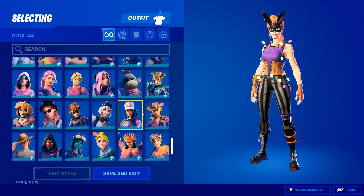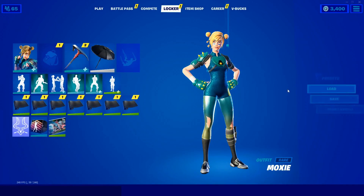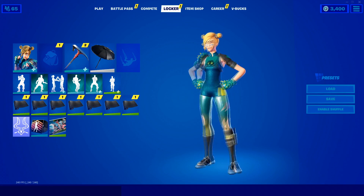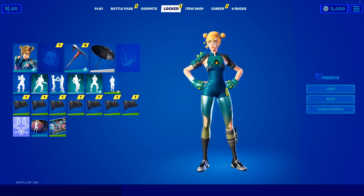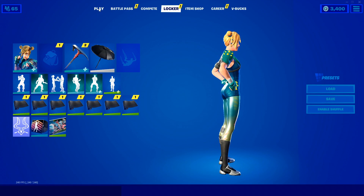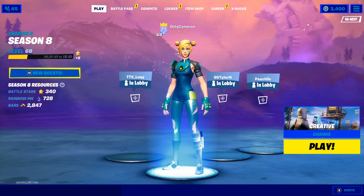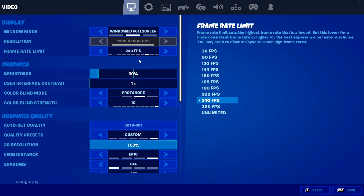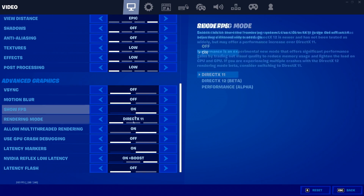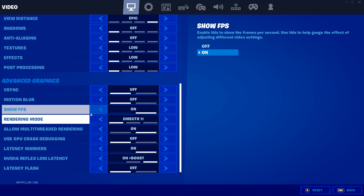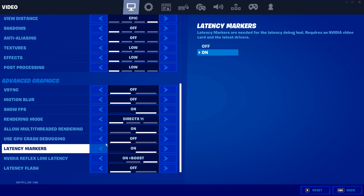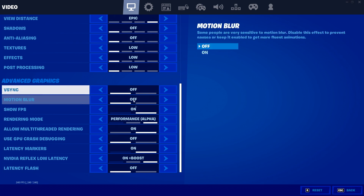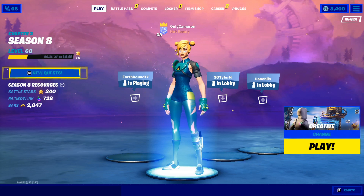An idea of another good skin to use would be Moxie — Moxie doesn't have anything that changes, no reactive colors, no flipping hair, nothing that really moves around at all. Those are good examples of what you want to use for lowering your input delay. Now let's look at some settings to get the lowest input delay possible. After you've got your latency markers on, you can switch your rendering mode to performance mode, which will further lower your input delay quite a lot. You will need a restart after you do that.